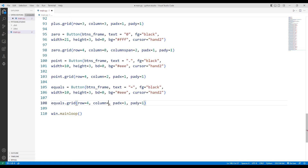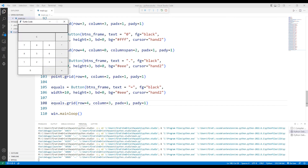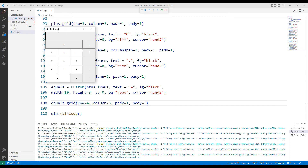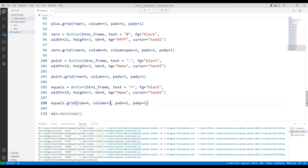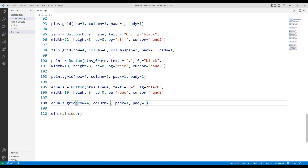The design part of the project has been completed, but we haven't defined the text function of any button yet. In the second part of the project, we will begin to define the text functions. Thanks for watching.